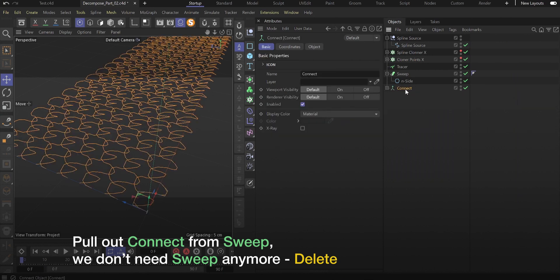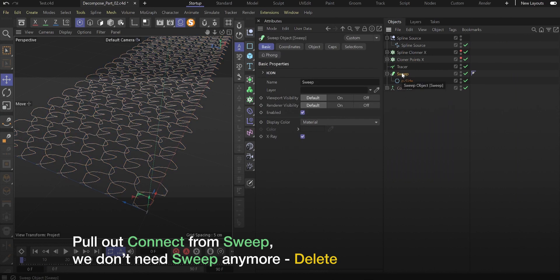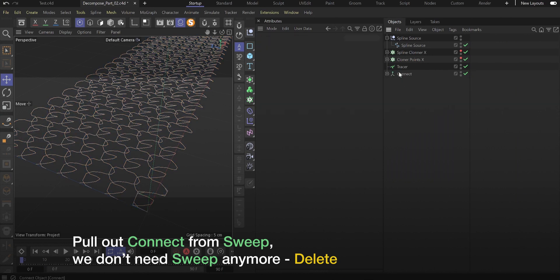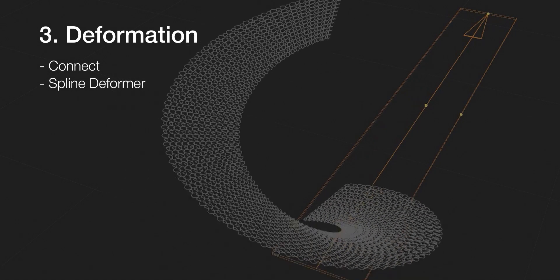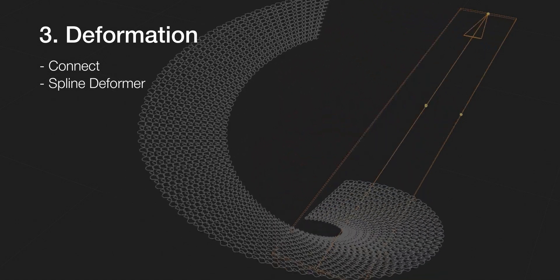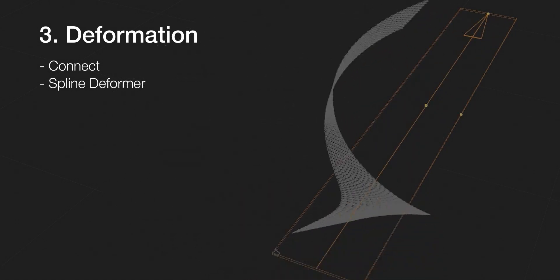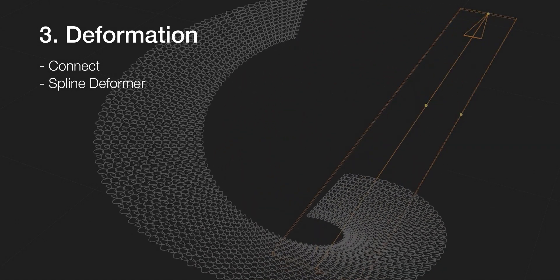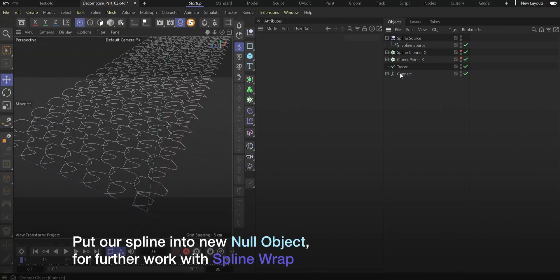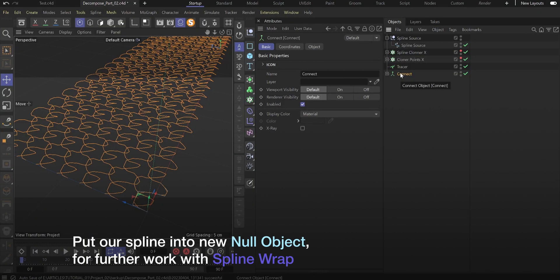Pull out connect from sweep. We don't need sweep anymore, delete it. Put our spline into new null object for further work with spline wrap.